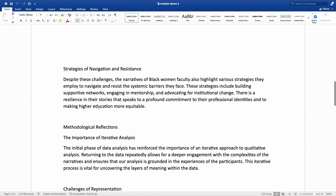He also shares another important insight: strategies of navigation and resistance. Despite these challenges, the narratives of black women faculty highlight various strategies they employ to navigate and resist the systemic barriers they face. These strategies include building supportive networks, engaging in mentorship, and advocating for institutional change. There is a resilience in their stories that speaks to their profound commitment to their professional identities and to making higher education more equitable.